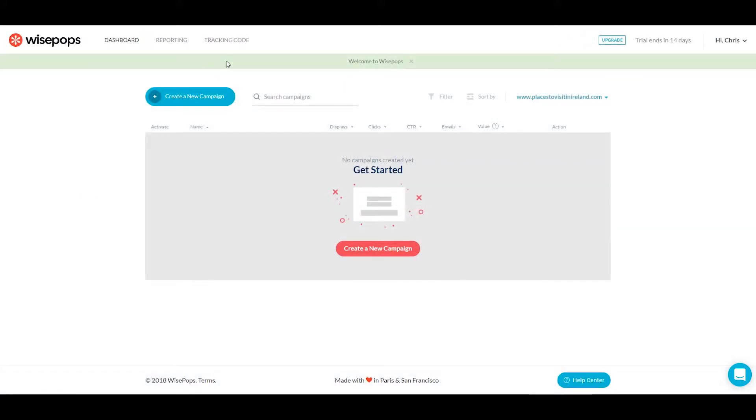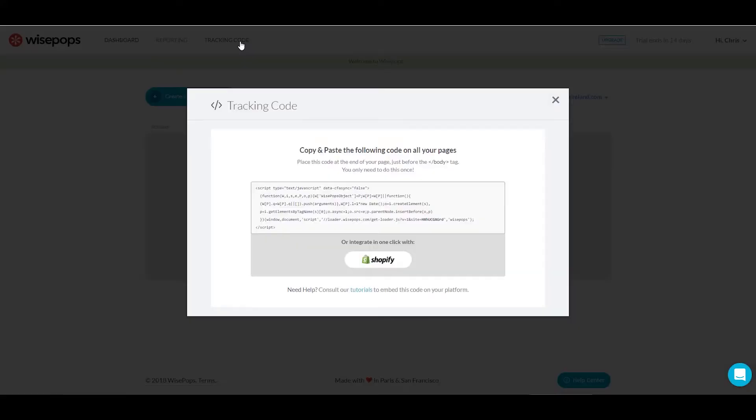When you're logged into your Wisepops account, you'll see a tab called 'tracking code' at the top of the page. Select this. On the bottom line of the code, you can see the account ID. Copy this ID.